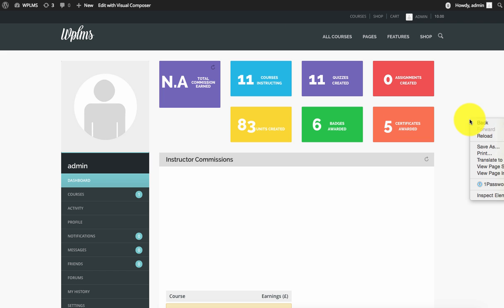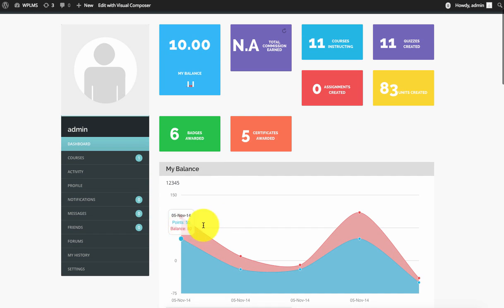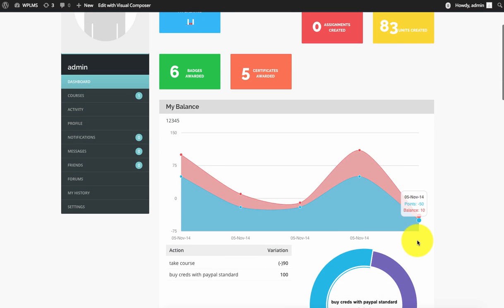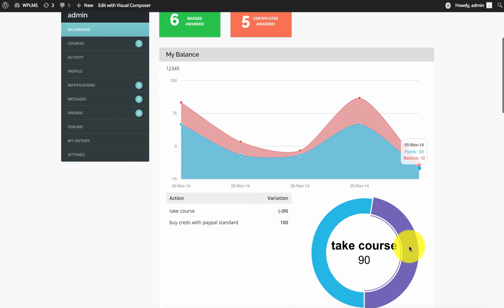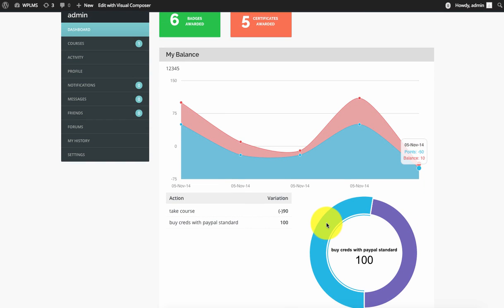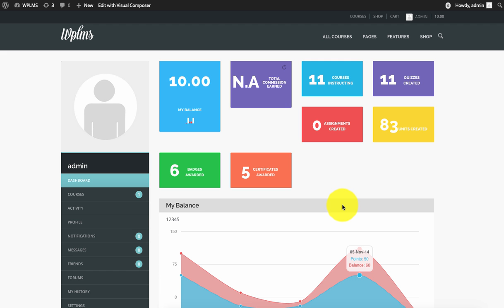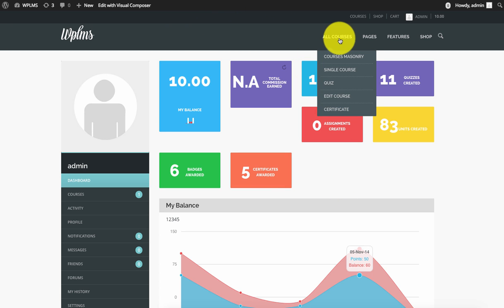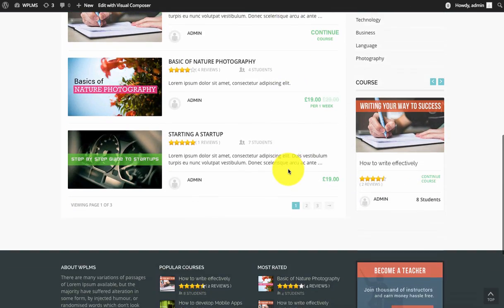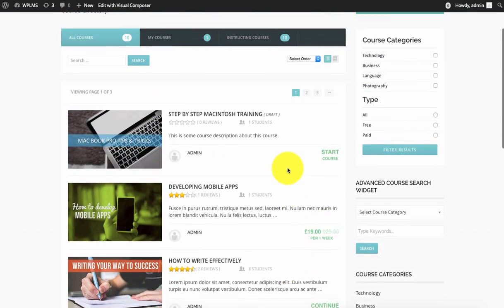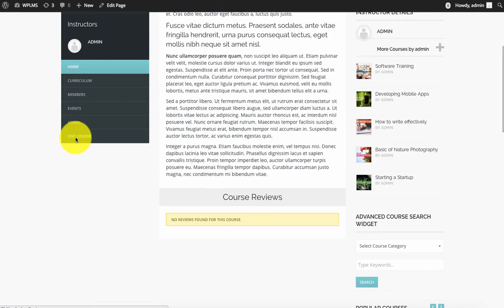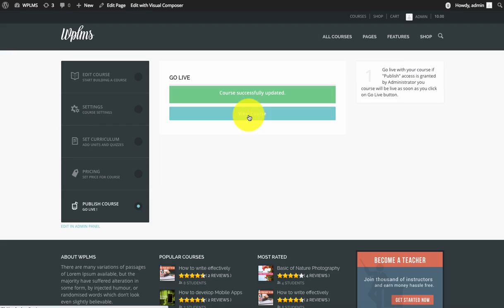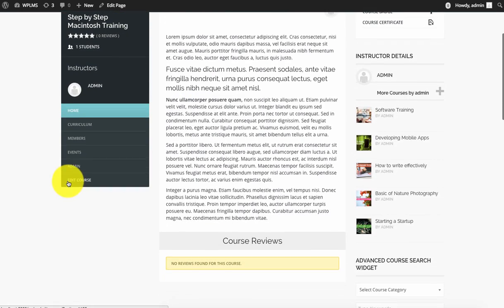Now if we reload our admin dashboard, you can see we have the points balance. It also shows where most of our balance is being spent. Next, we'll create gamification options for this course. As you can see, we have taken this course which needs to be published. If we edit this course and add a gamification option in the MyCred points.